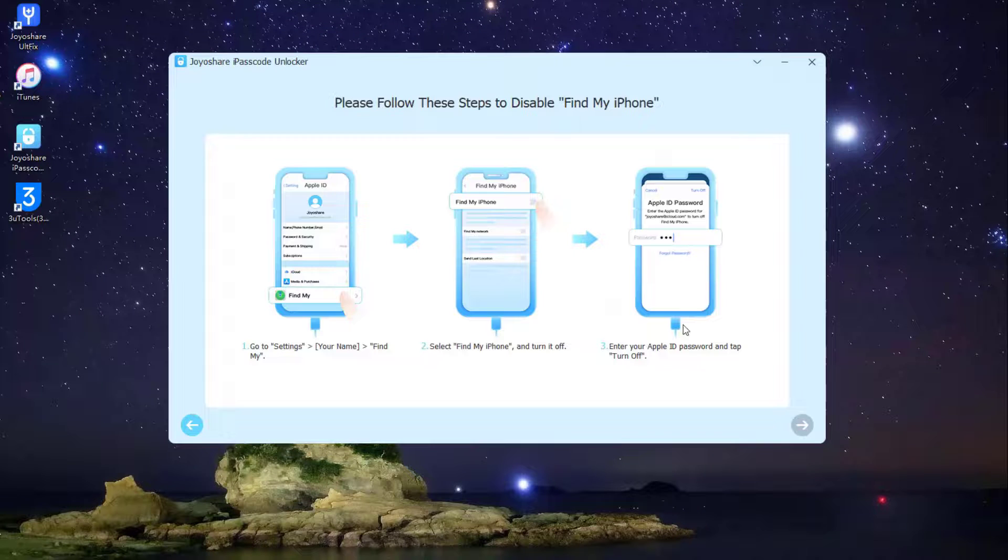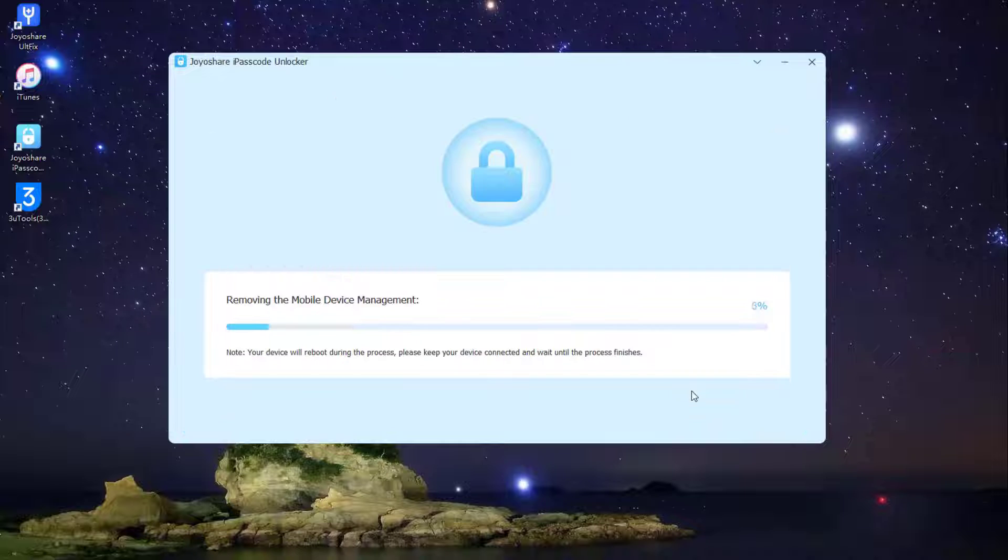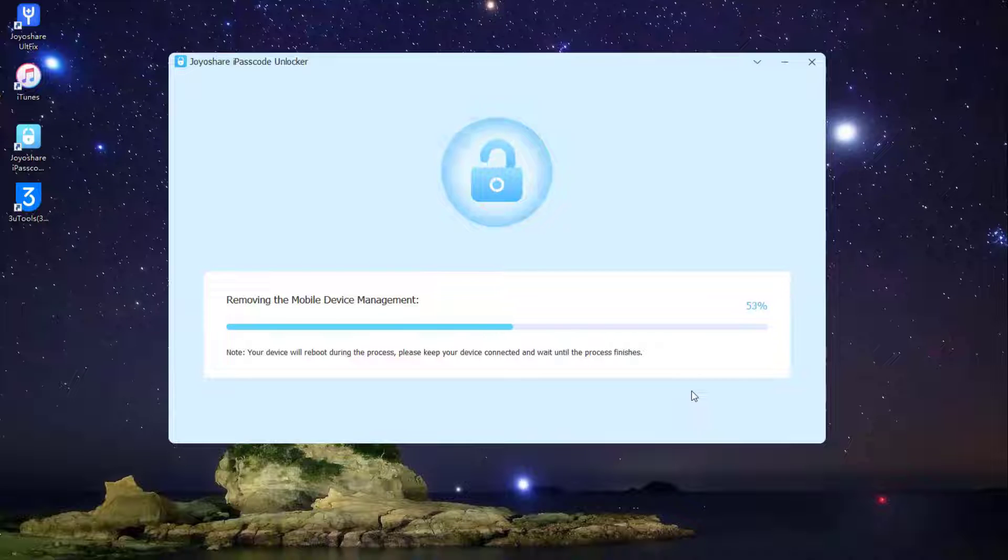Step 2: Make sure that you have disabled Find My feature in your device. Shortly after hitting the Start button, this software will remove the MDM restrictions from your iOS device.